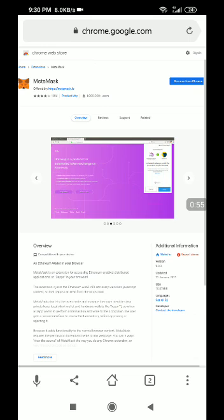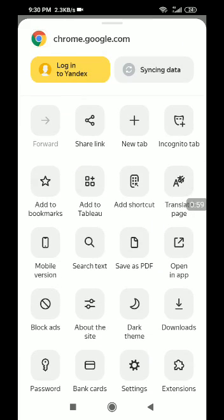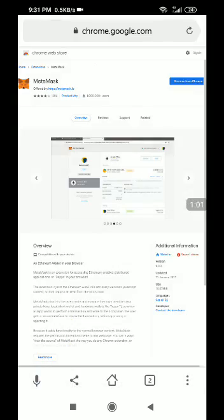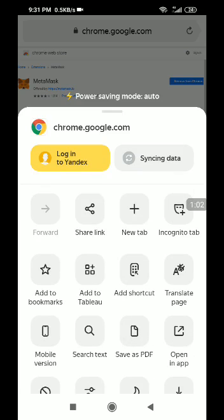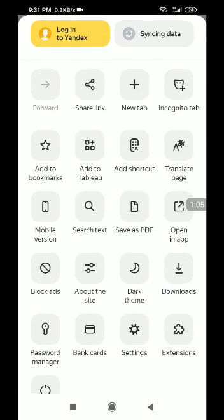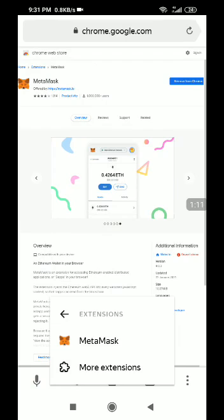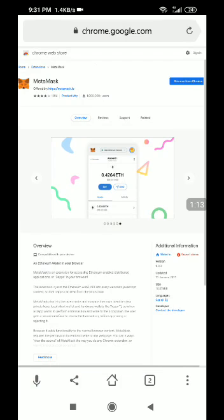Once that is added, click the menu button at the bottom, then click Extensions. If you have added the MetaMask extension successfully, click MetaMask.